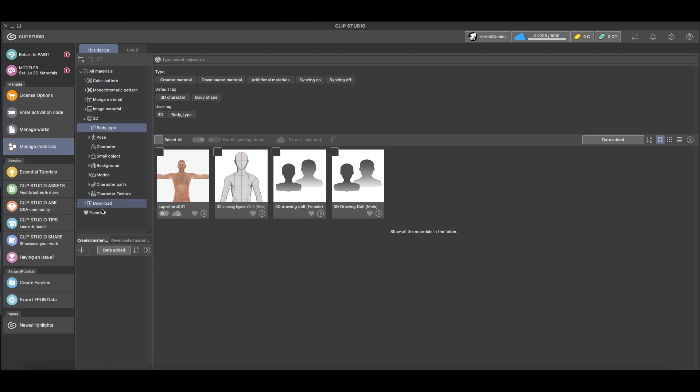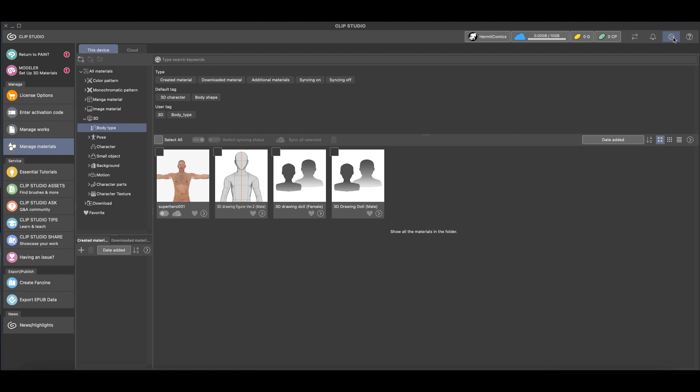This on the left-hand side, you'll see Manage Materials. Now you'll see something that looks like it does in Clip Studio Paint or has the list of categories where your 3D models are, and you'll notice that your female 3D model is not here because I deleted it. So what we're going to do is come up here to the right-hand side where there's this gear, it's Settings. We're going to click that and then Maintenance Menu and then Reset Additional Materials.